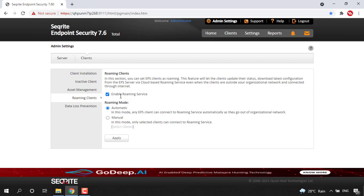If you wish to disable that specific service, you can uncheck this option and disable it. Thanks for watching this video.